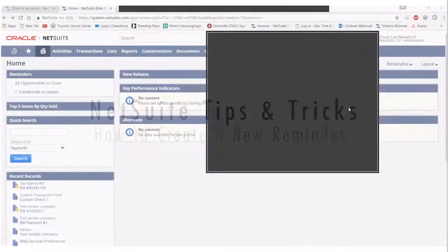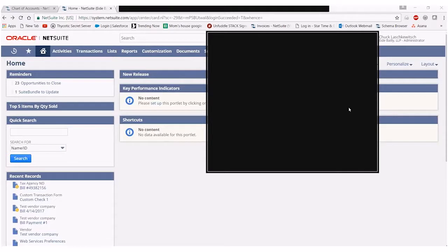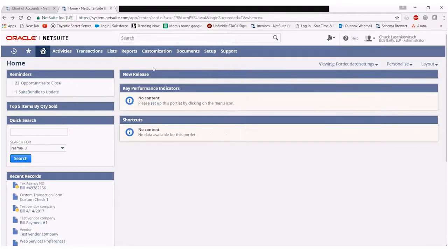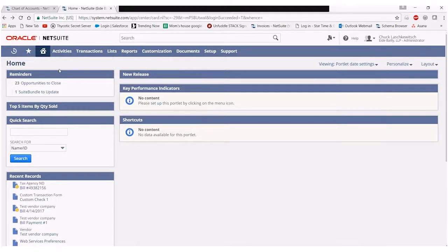Hi everyone, Chuck here with iBailey Technology Consulting. Today I'm going to show you how to create a new reminder in NetSuite. To begin with, you'll see that I am logged into my home page of my NetSuite instance and here I already have a reminders portlet set up. To modify this I simply can go into the setup found here.